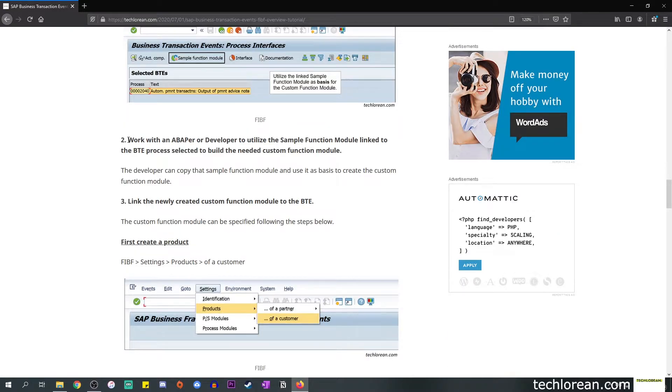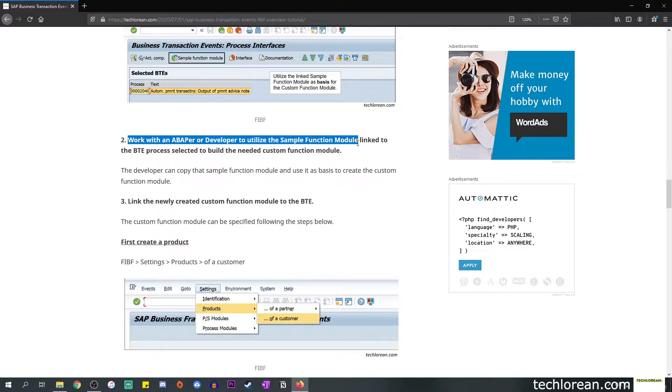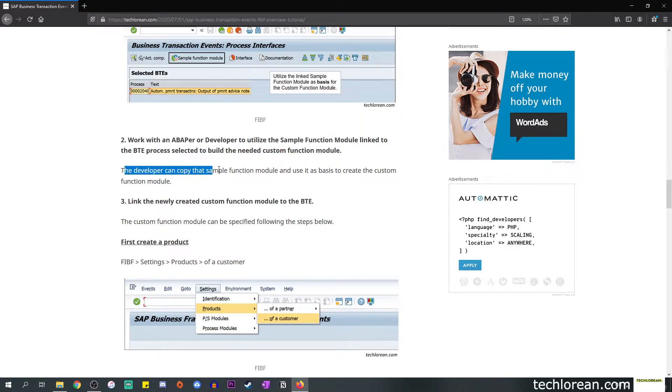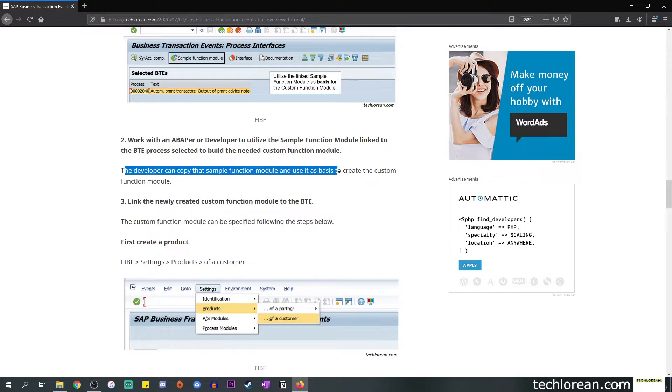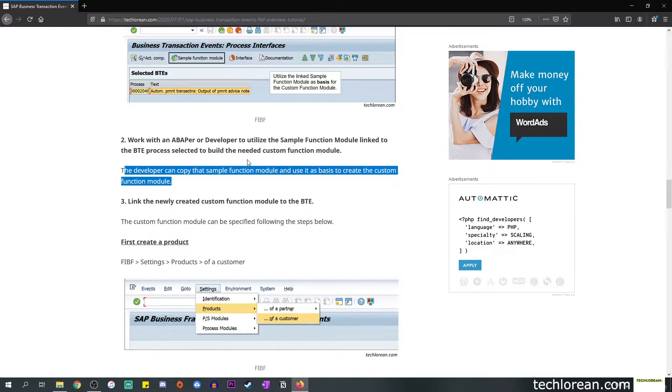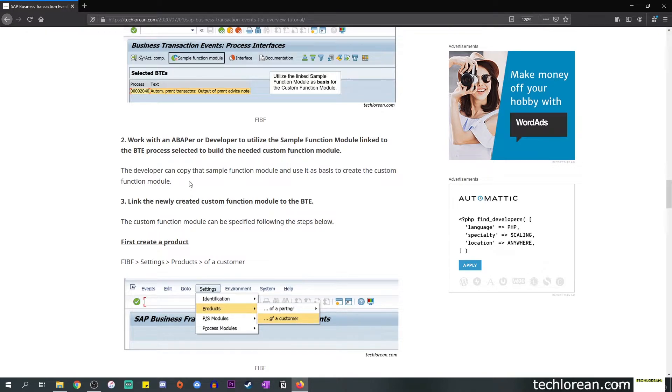The next step would be to work with a developer to utilize the function module sample that is linked to your BTE. In this portion the developer can copy the sample function module and use it as basis to create or work on the code for your custom functionality. Let's say that the code is done.